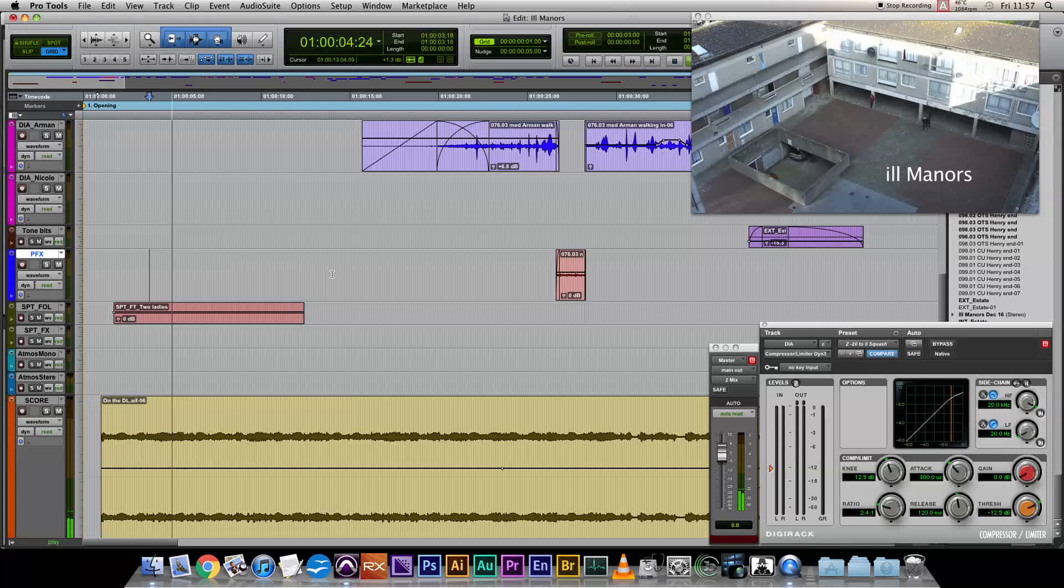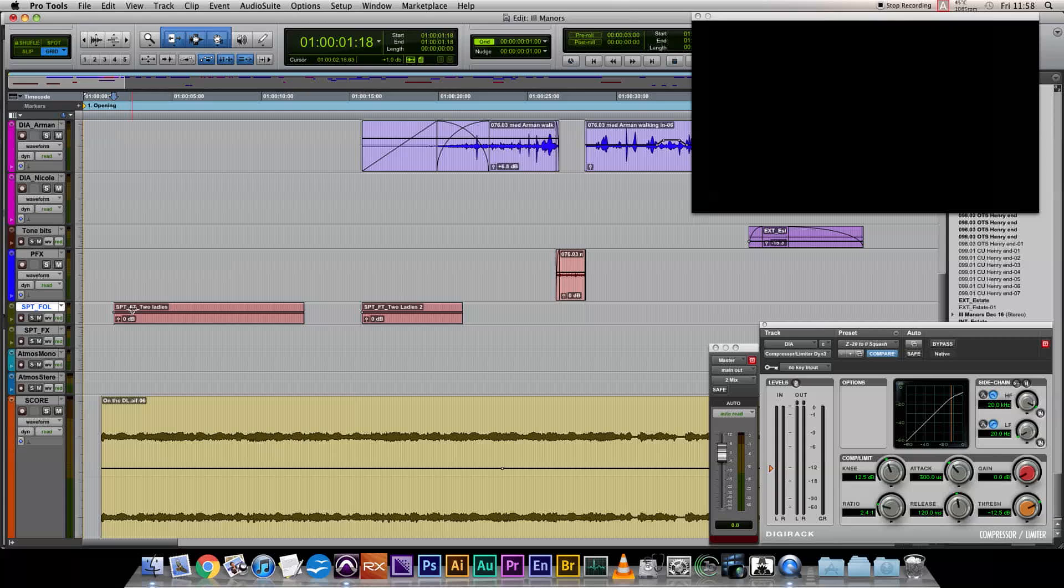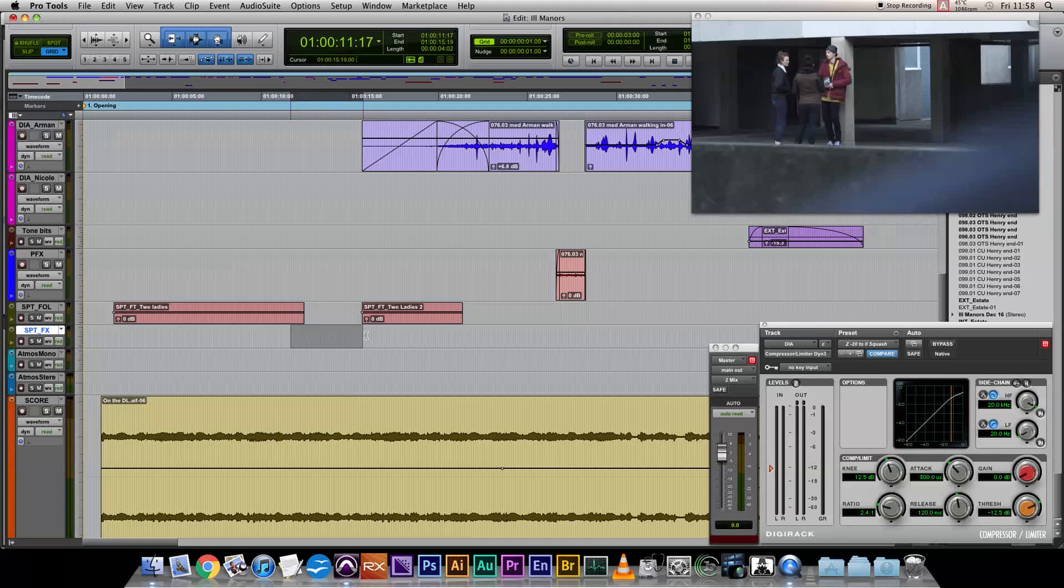Let's do another one. Spot Feet Two Ladies 2. What that means is that when you come to record your Foley, you've got a region that marks where the Foley starts and how long it should last. And you don't miss any cues that you had planned.